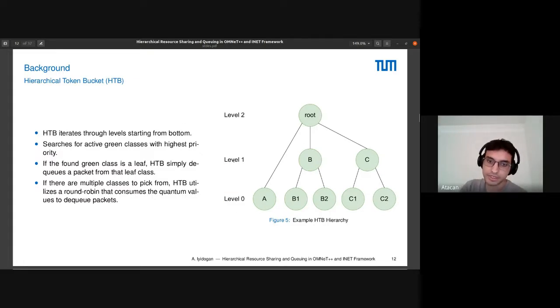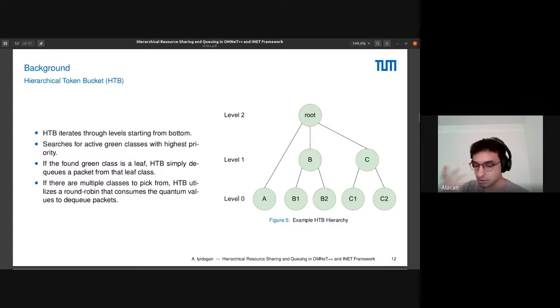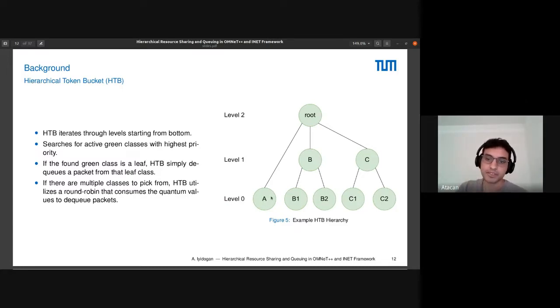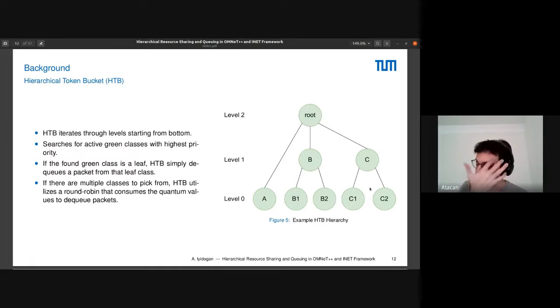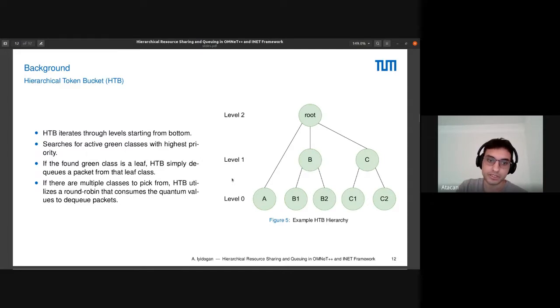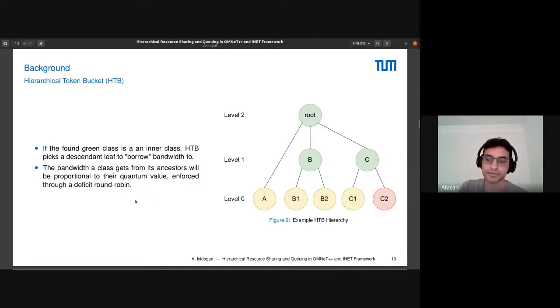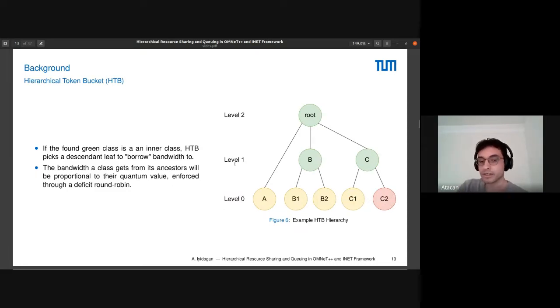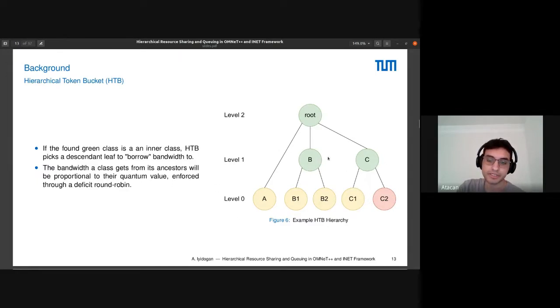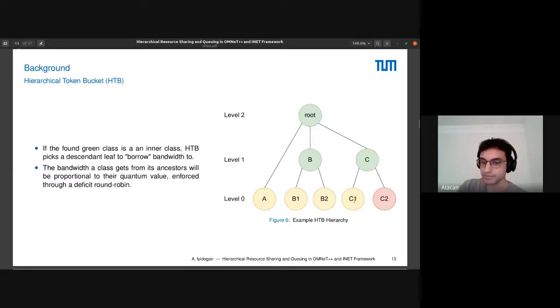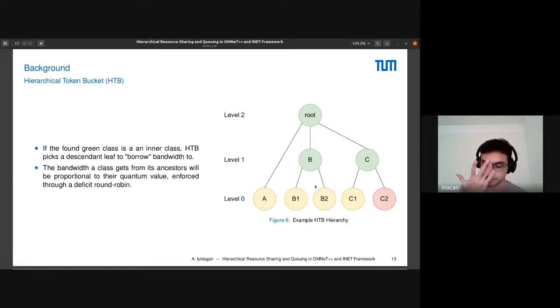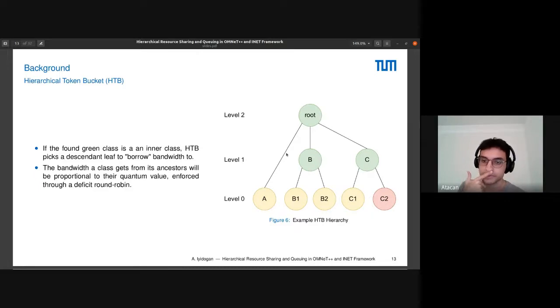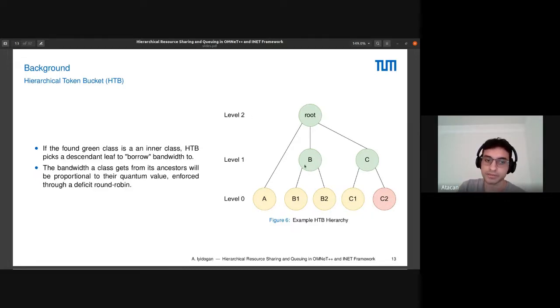HTB will look through levels starting from the lower levels, so leaf classes. If there are one or multiple green classes, it will add those classes into a round-robin and dequeue from them using the quantum values. If there are no green classes on level zero, then it will go one level up. So here B and C is green, that means we can borrow bandwidth to B1 and B2, C can borrow bandwidth to C1. It will add only these three classes to the round-robin and dequeue classes as before until some class changes mode.